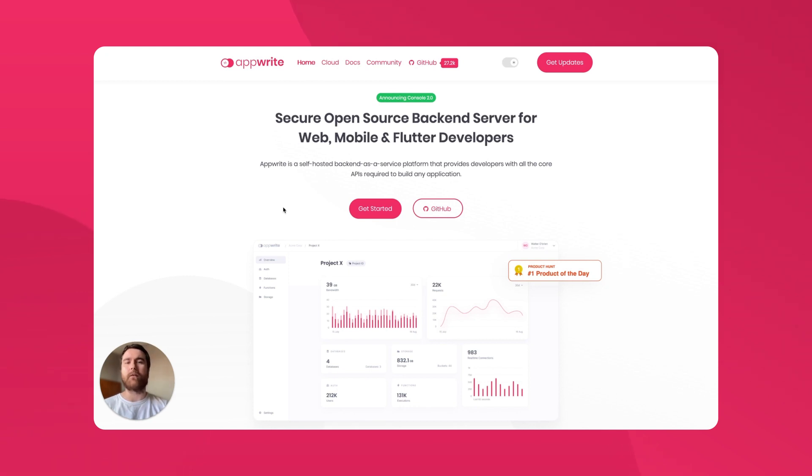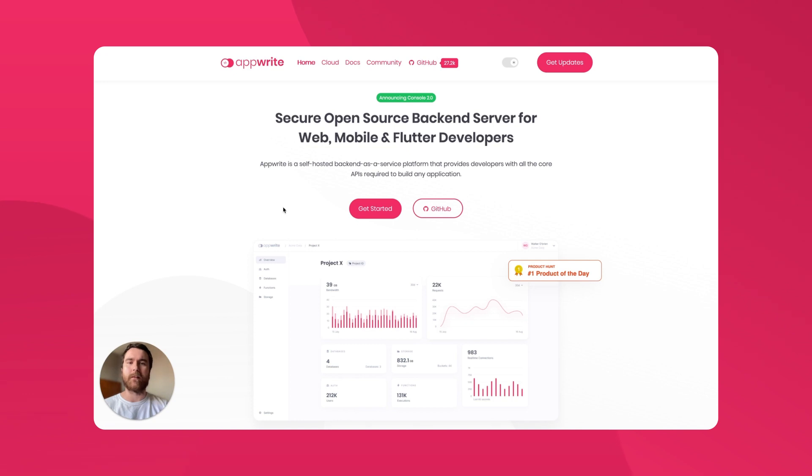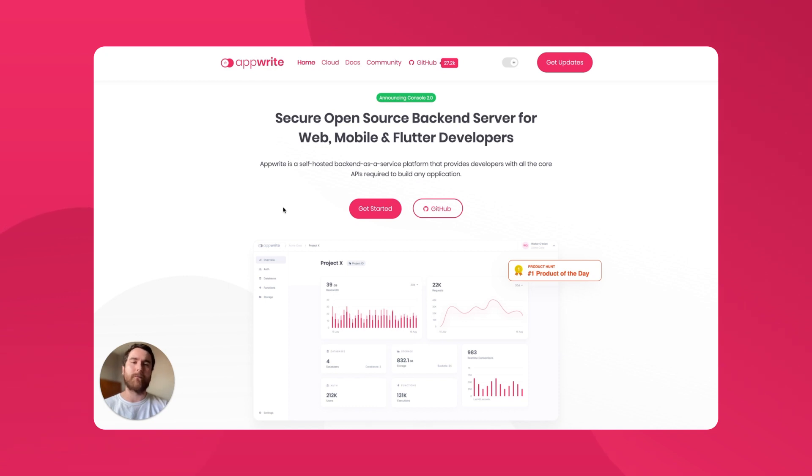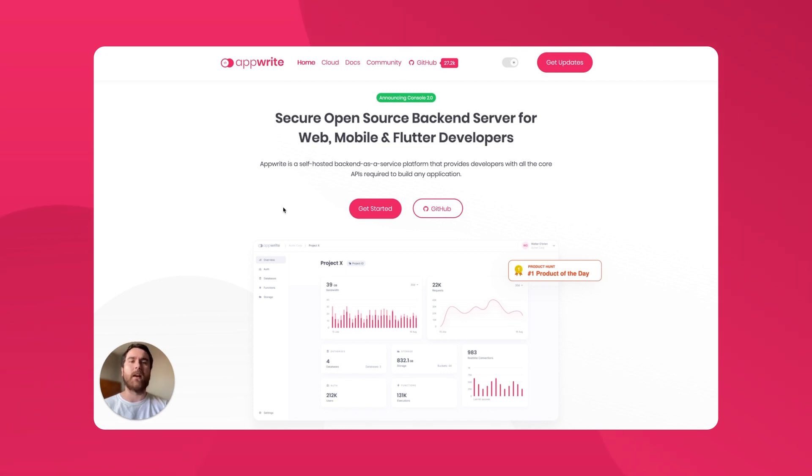If you haven't heard of GraphQL, it's a query language for APIs that allows clients to request specific data in a flexible and efficient manner. This means you can now access all of the features and functionality of AppRite through a single API endpoint. As well as the new API, we've also included a sleek GraphQL Explorer, SDK support for GraphQL, and documentation updates to help you quickly get started.